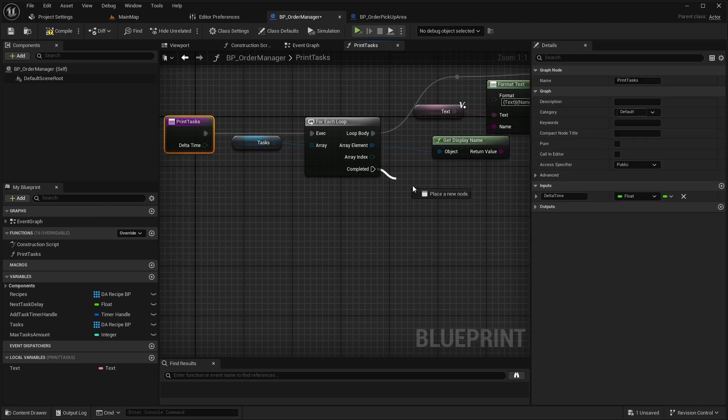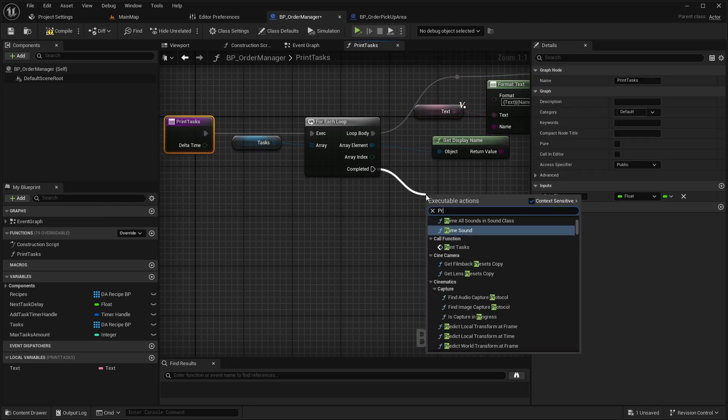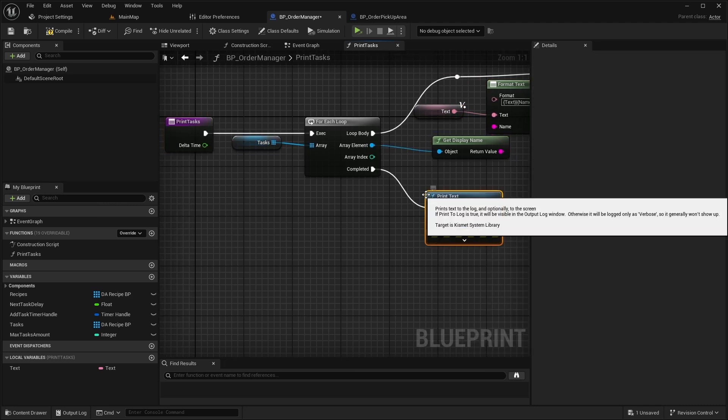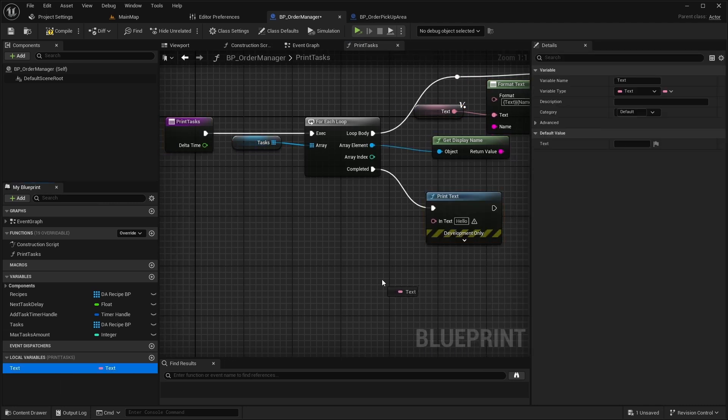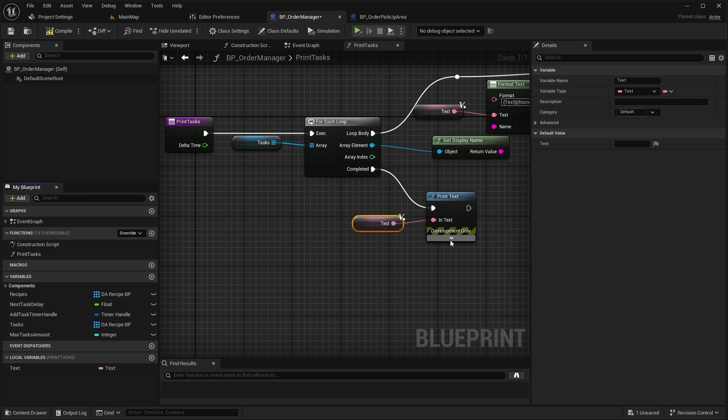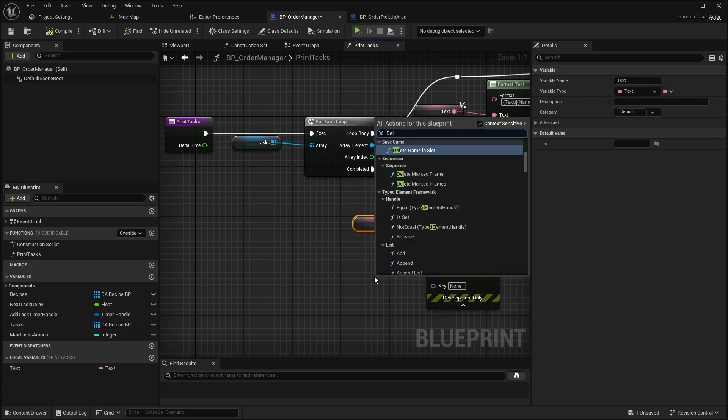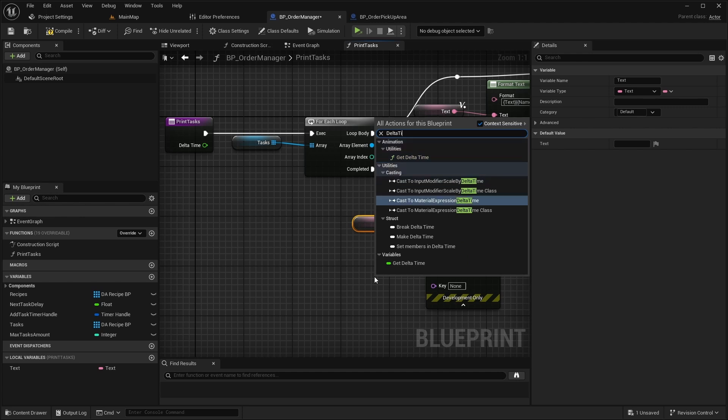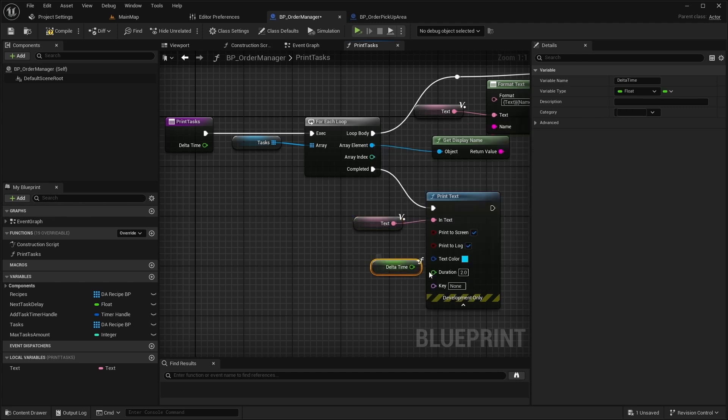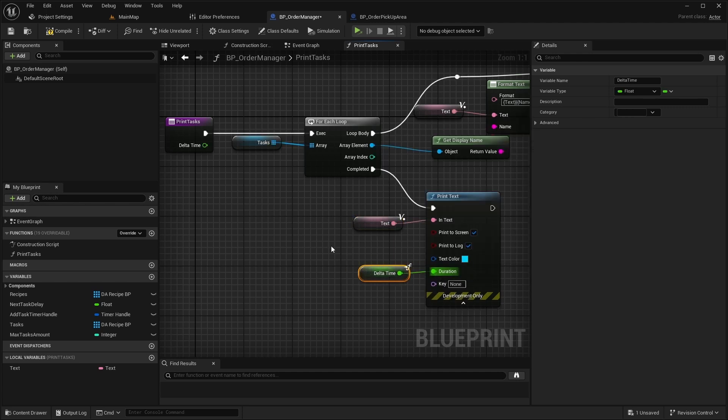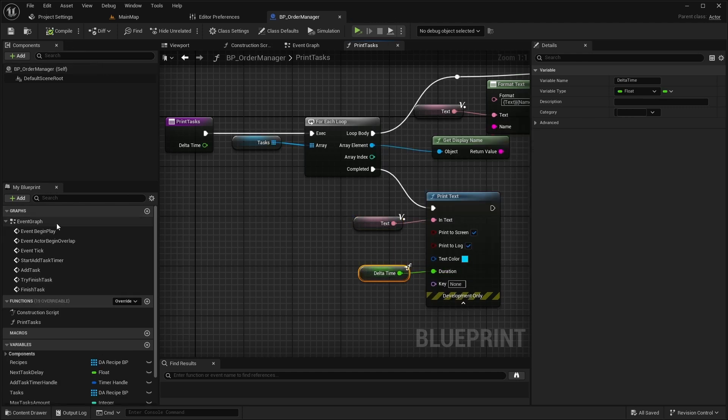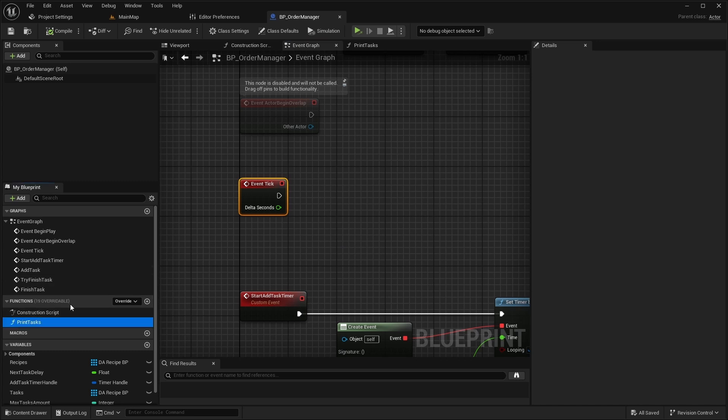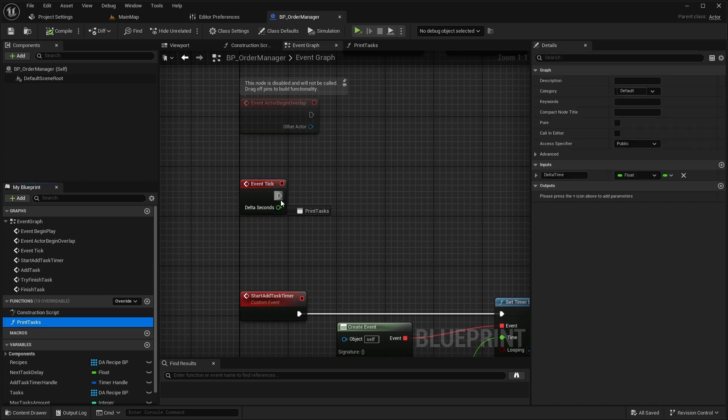Once the loop completes, call the PrintTasks node, set the duration to the delta time, and finally call the PrintTasks function inside the event tick.